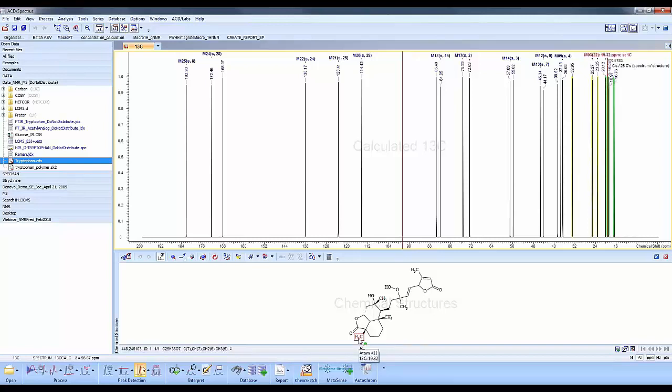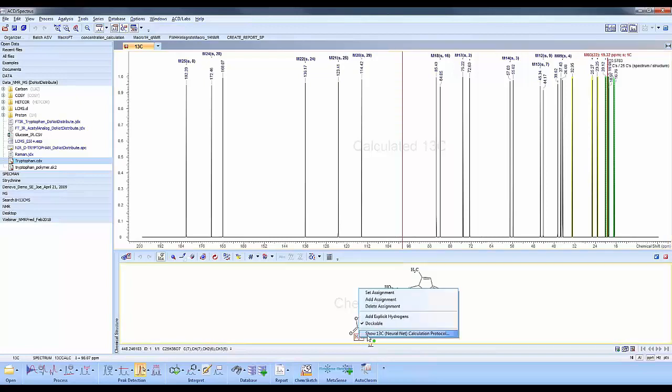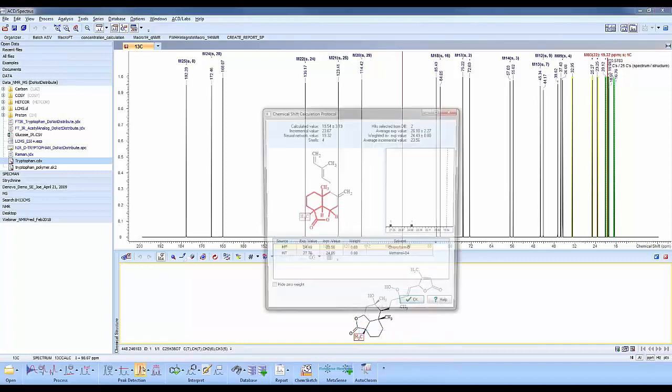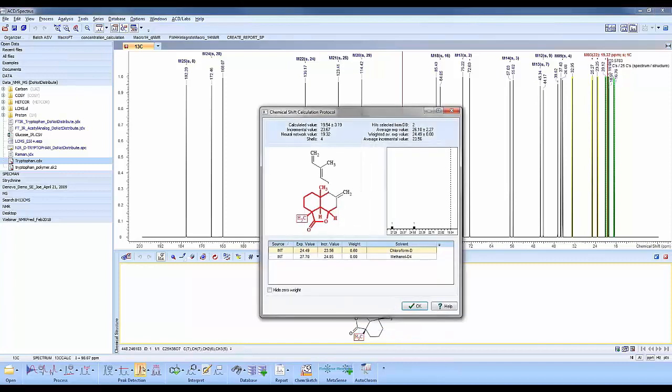If I go to a methyl group here, for example, I'll right-click. I can select the protocol and understand how that prediction was done. This is the protocol of the internal library that's being used.